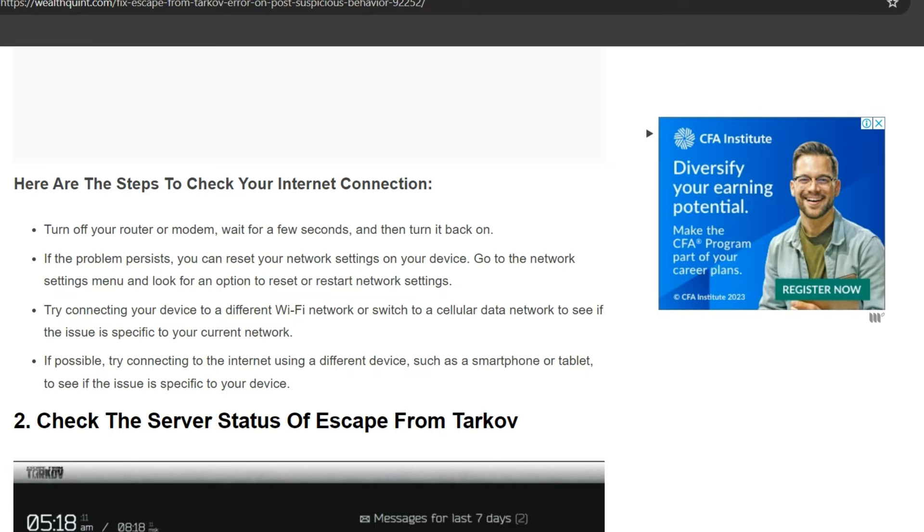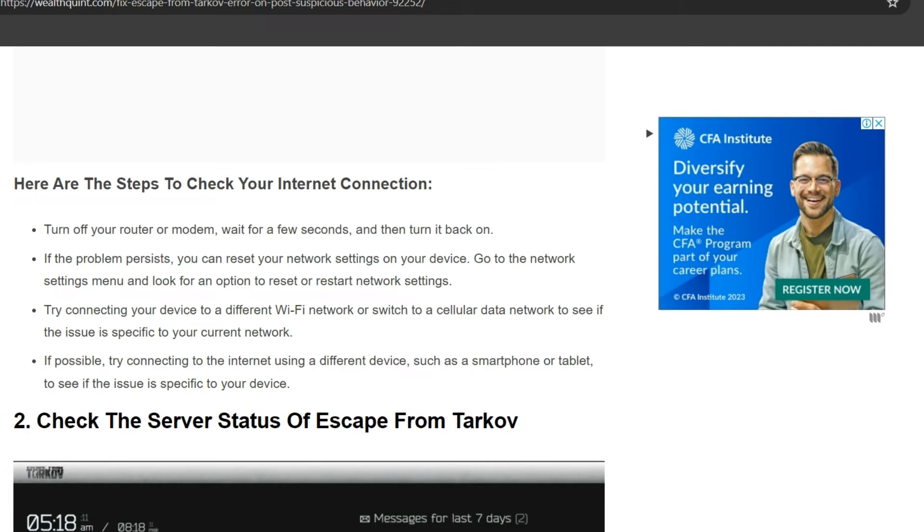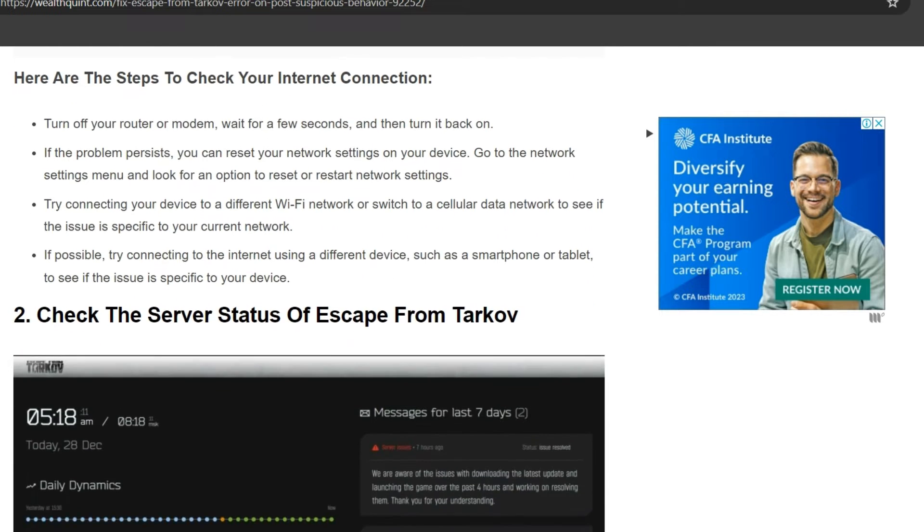If the problem persists, you can reset your network settings on your device. Go to the network settings menu and look for an option to reset or restart network settings. Try connecting your device to a different Wi-Fi network or switch to cellular data network to see if the issue is specific to your current network. If possible, try connecting to the internet using a different device, such as a smartphone or tablet, to see if the issue is specific to your device.